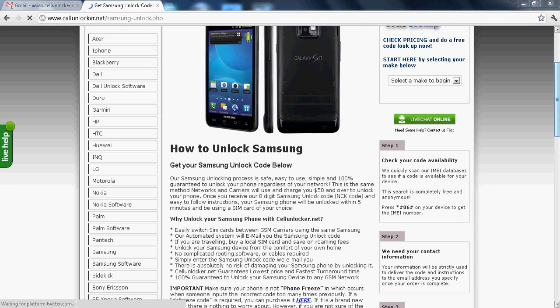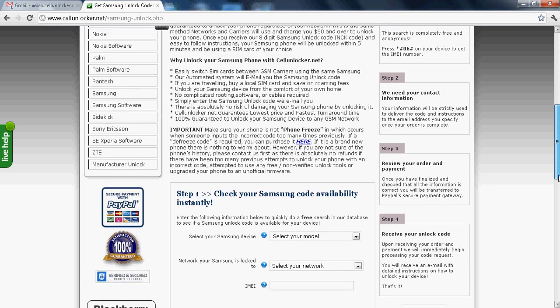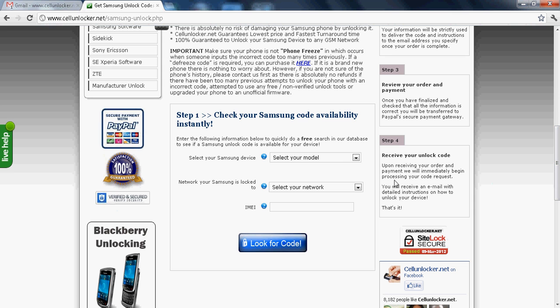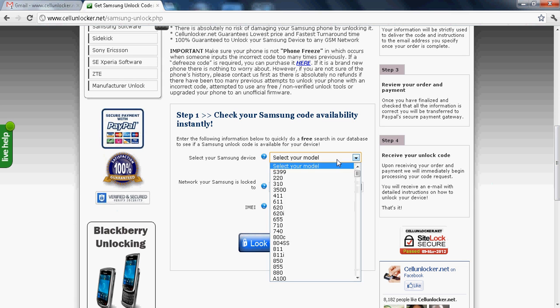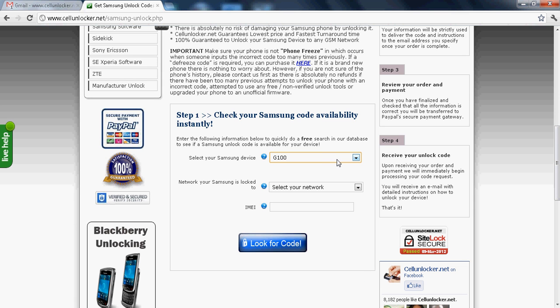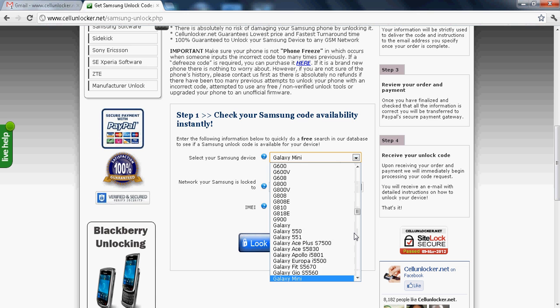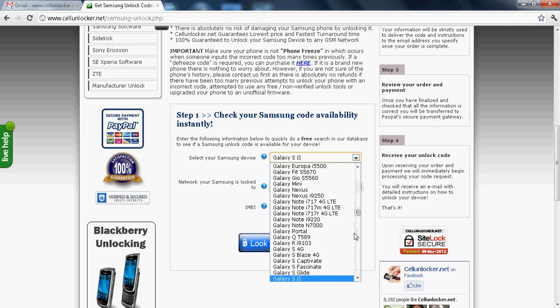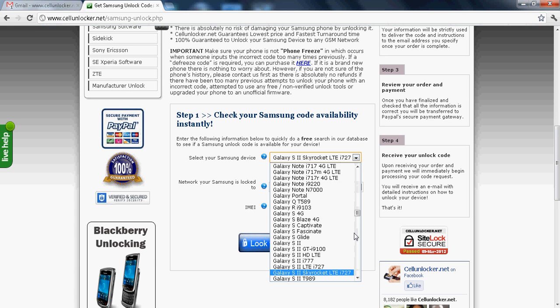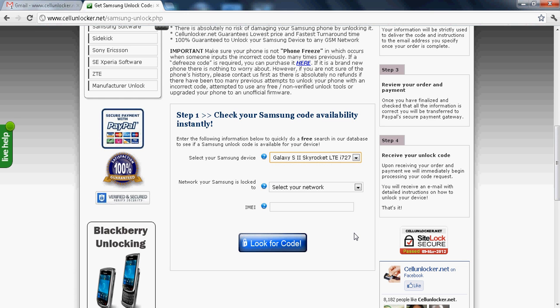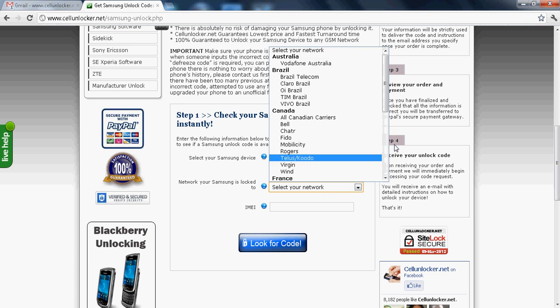Now when it loads, you have to go below and select your model number. So I have a Galaxy S2 Skyrocket LTE and this one is locked to US AT&T.